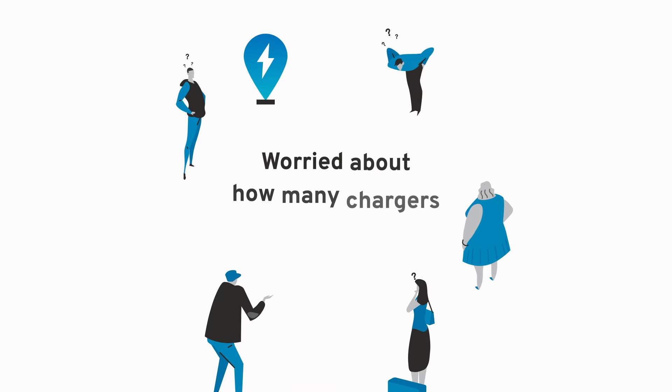Worried about how many chargers are out there? Fear not. As of January 2024, GM EV drivers will have access to over 174,000 chargers. And that number is constantly growing thanks to GM Energy and its collaborations,